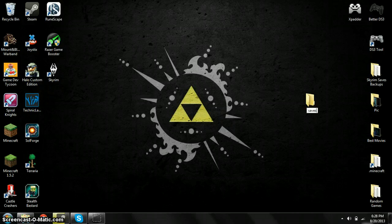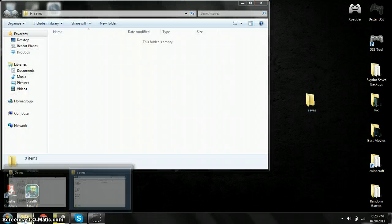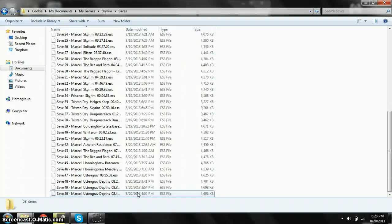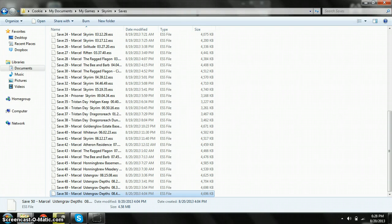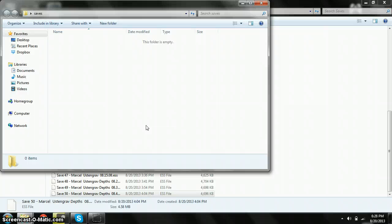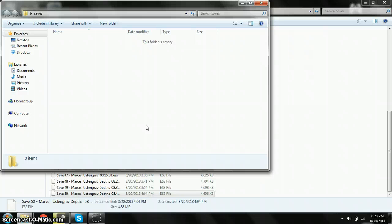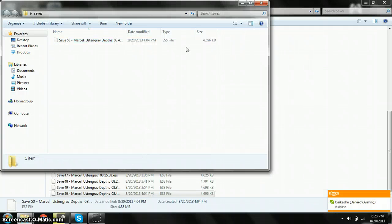You can copy any save you want and put it in here. You're good to go. You can put that back in there if you ever want to play your save again if you reinstall or something.